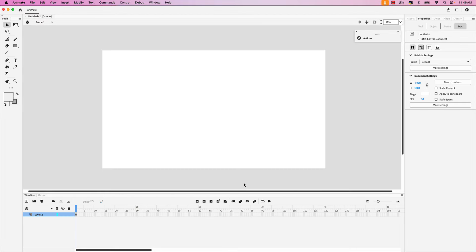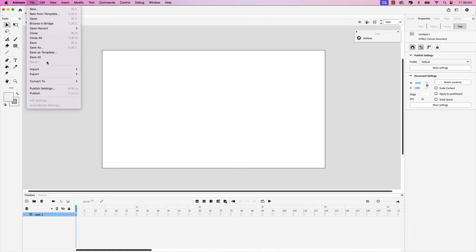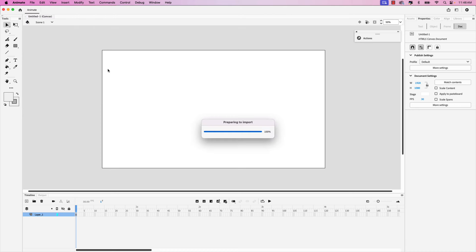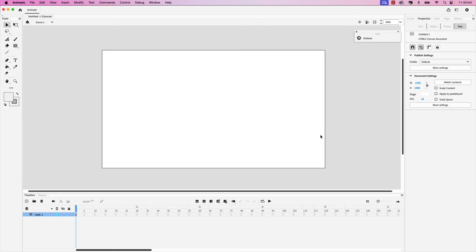If I zoom out a little bit — just hold Command/Control on Windows and your minus key to zoom out — you'll notice there's our canvas at 1920 by 1080. We're going to be importing that Illustrator document onto this canvas. To do that, go up to File and then choose Import > Import to Stage. Locate the infographics.ai document and click Open.